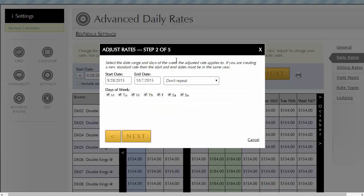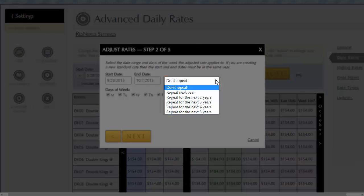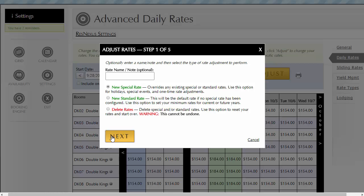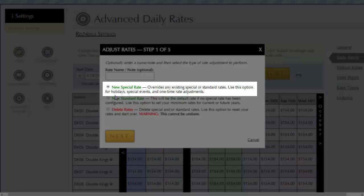In step two of five, we have provided the ability for your new rate to repeat for up to five years in the future. When editing or creating a new rate, the default rate type is new special rate. Another key to remember is that the new special rate you create will trump or override any of the other rates you have in place for that time frame. Special rates always override standard rates.